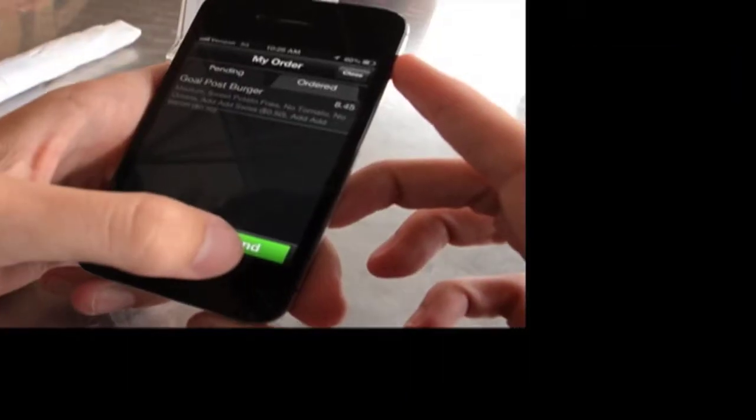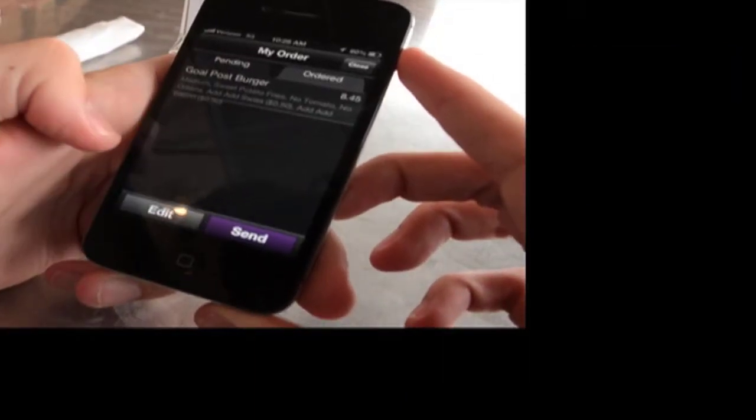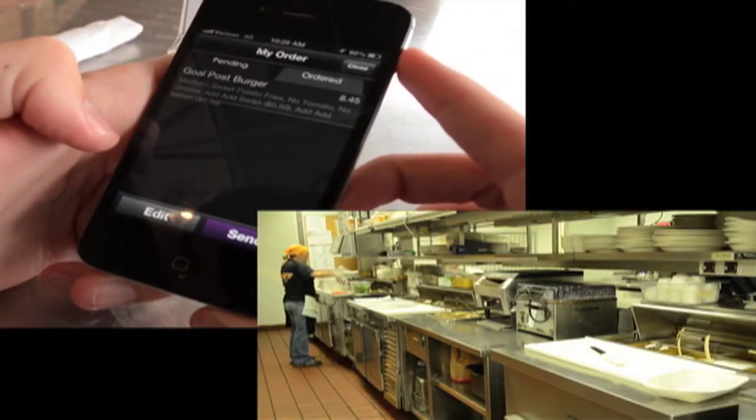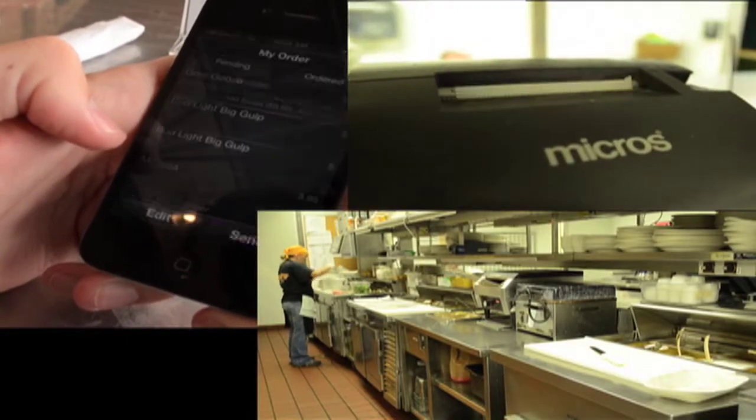So you're already ordering it before the server even gets to you? Once you send the order, it goes straight to the kitchen's hotline or right to the bar printer.